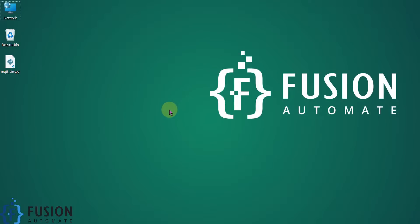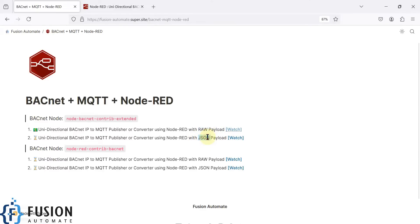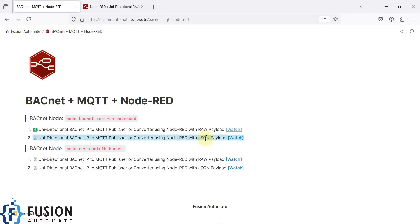Hi everyone, and welcome. In this video we will see uni-directional BACnet IP to MQTT publisher using Node-RED. We are going to publish our BACnet IP device data to an MQTT broker in the JSON payload format. Previously we covered a video explaining how to publish BACnet IP device data to an MQTT broker with raw payload. Now we will cover JSON payloads. The difference is that with raw payload, each topic contains only one value, whereas with JSON payload, one topic can contain multiple values.